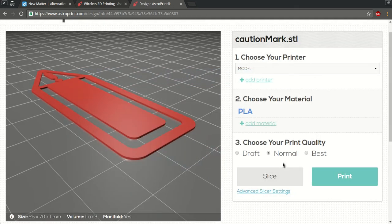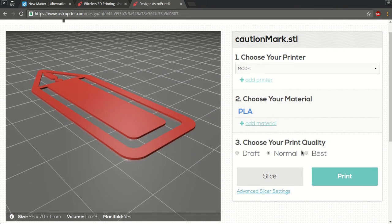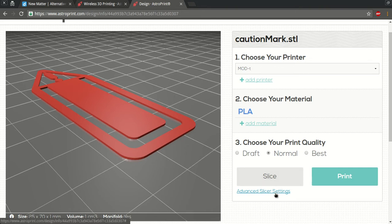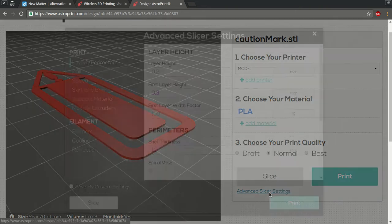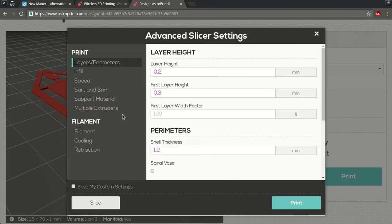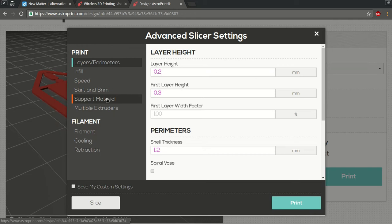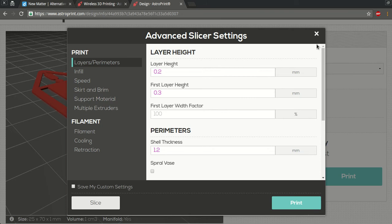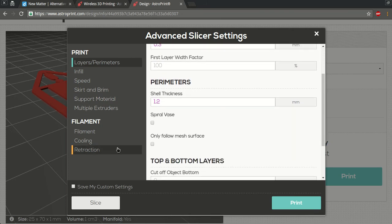We're gonna keep it in normal print quality for now. Now it's actually ready to slice, your design's ready to slice. But if you are an advanced user, you could go to the advanced slice settings and you can mess around with skirt, brim, infill, or tweak any advanced settings you'd like. And once you're done with that, you could hit slice right here.